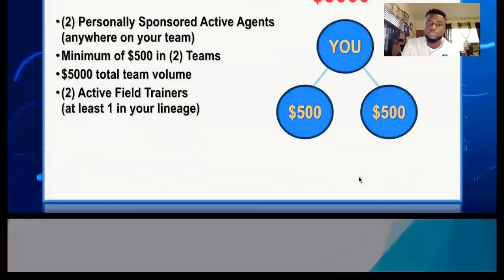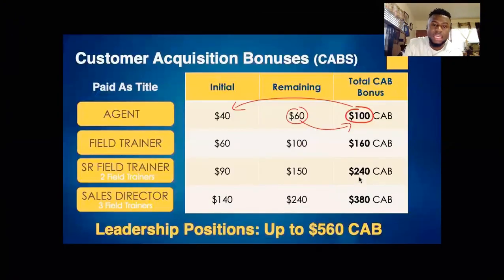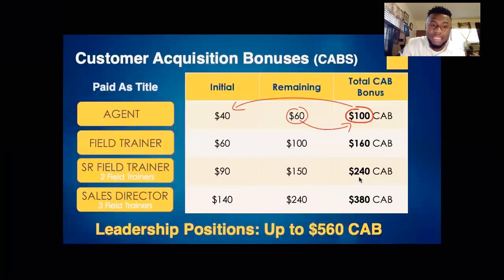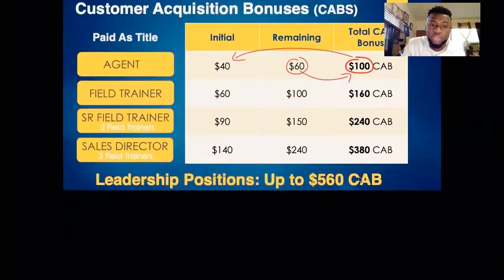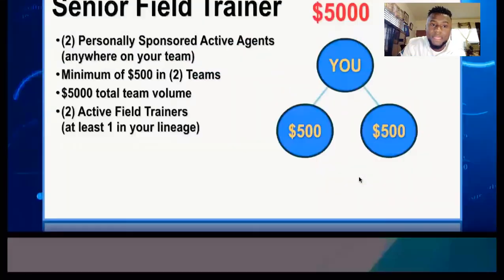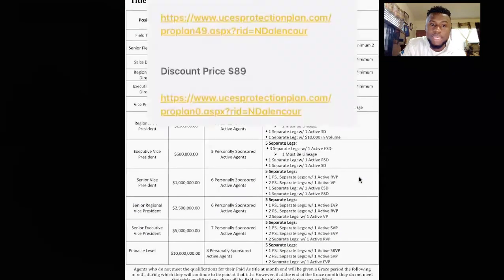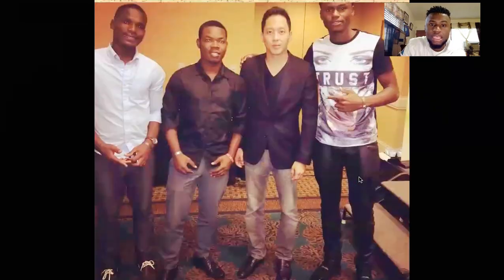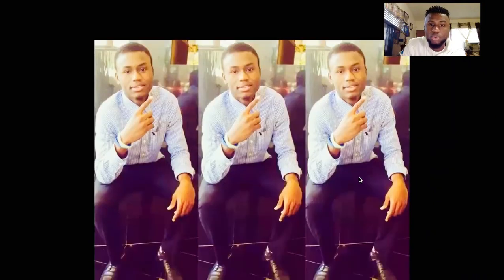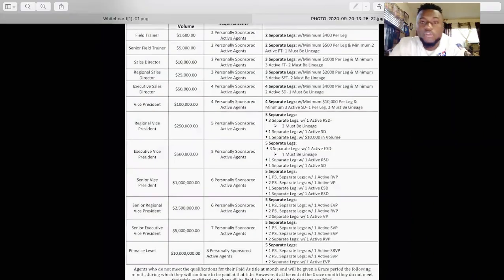In another video we'll explain how much people earn in the company. Thank you for participating. Mersi boku — thank you very much. Au revoir.